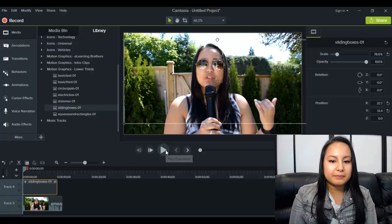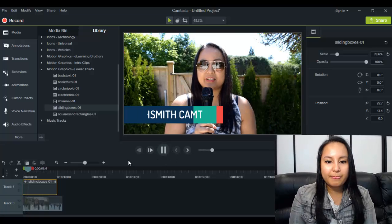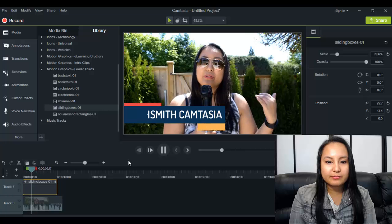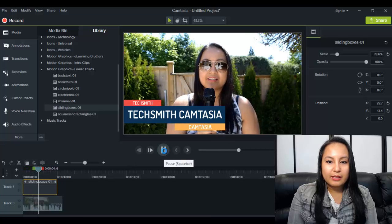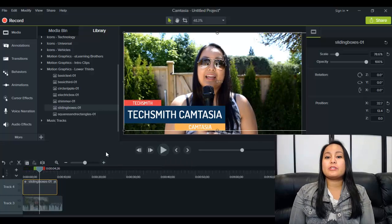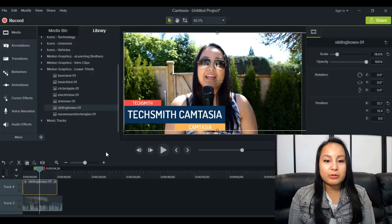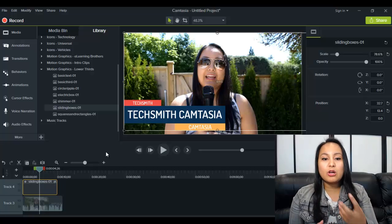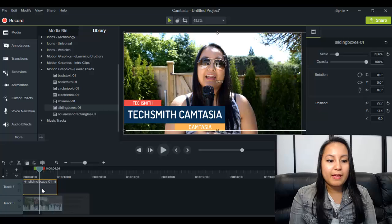So I'm going to click play. So that actually makes your video look really professional when you have a little lower thirds thing pop up at the bottom.